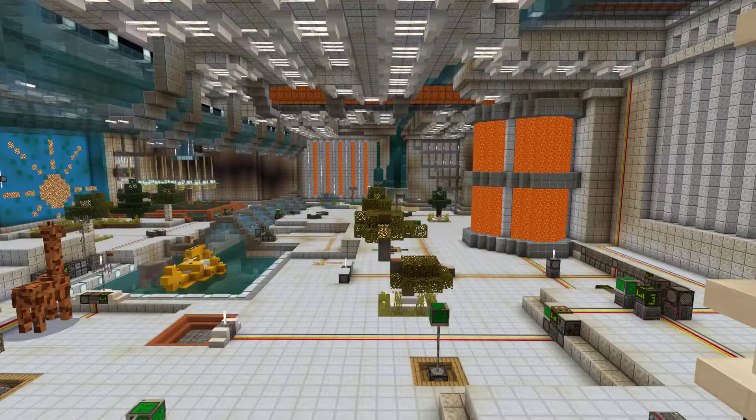Teaching scientific concepts can be tricky, often requiring space, equipment and health and safety considerations. Using Minecraft you can give students as much space as they need in a digital environment and they can work in that space anytime, in and out of school.